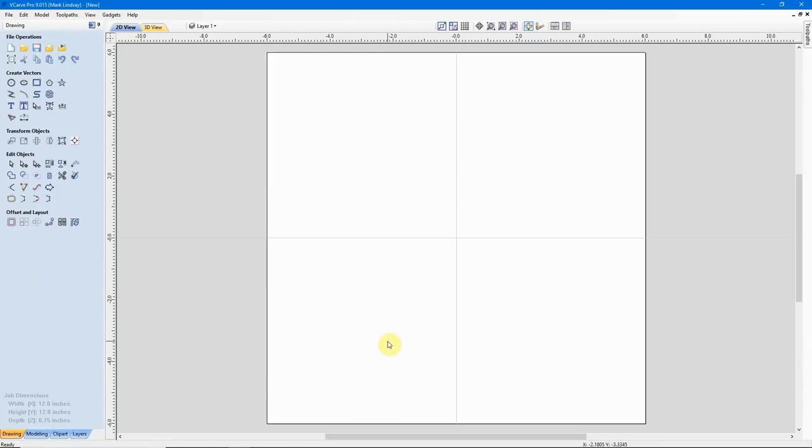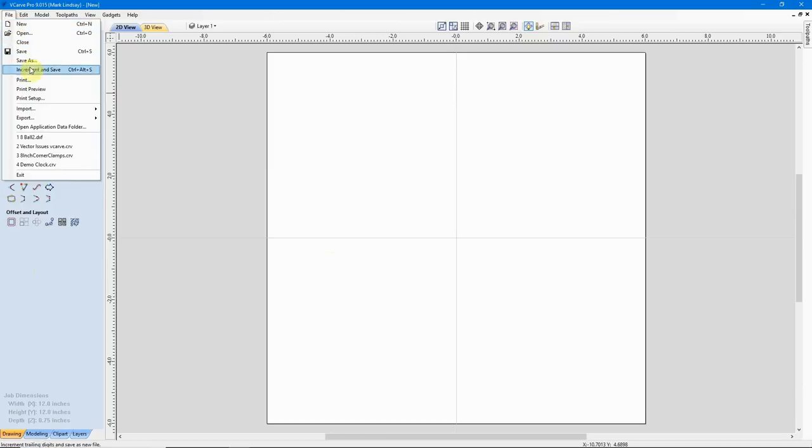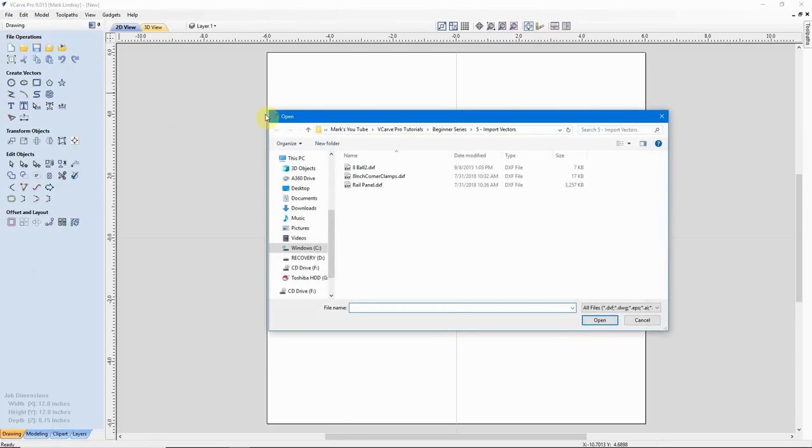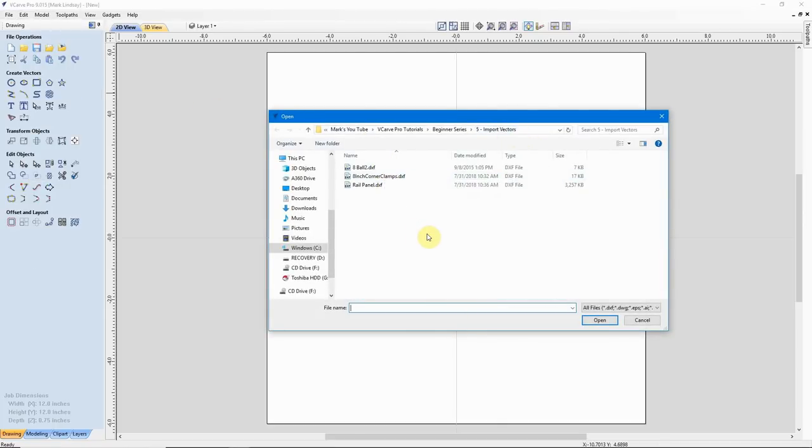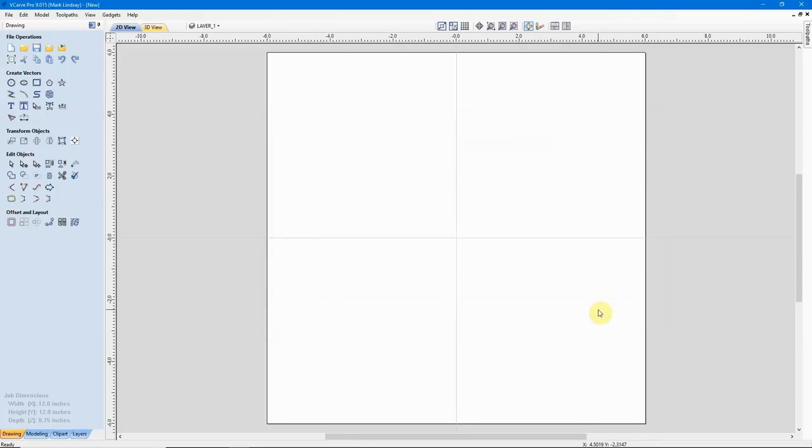To import the vectors from a DXF file, there are, as usual in a Windows-based program, several ways of doing it. Probably the easiest of which will be come up to the File menu and come down to Import Vectors. That's what we're importing. We'll click on that, and we'll come down here into this folder I've created for this episode and we have three DXF files here. I'm going to select this one and open it.